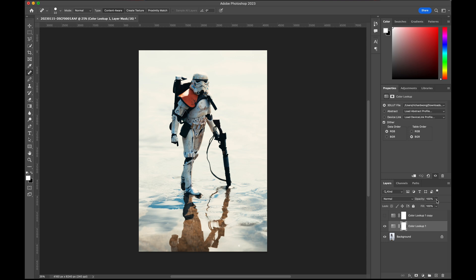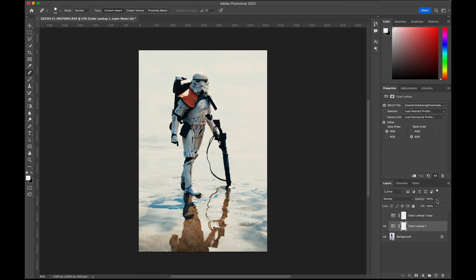So this is how you can apply the LUT to your photo using Adobe Lightroom and Photoshop. I hope you guys enjoyed this video. If you have any questions, just drop a comment below and I will try to answer your questions.